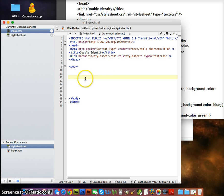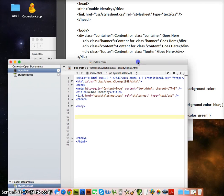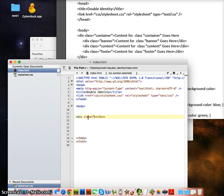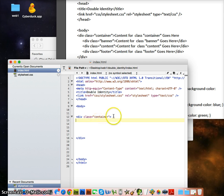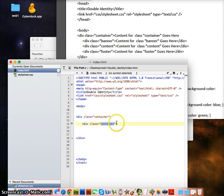Now let's come down to the body. I'm going to make my first div and close my div. A div is just like a paragraph tag and kind of like a table. We'll write class equals 'container' and put everything inside of the container. Then inside the container, we're going to have three divs: banner, content, and footer.